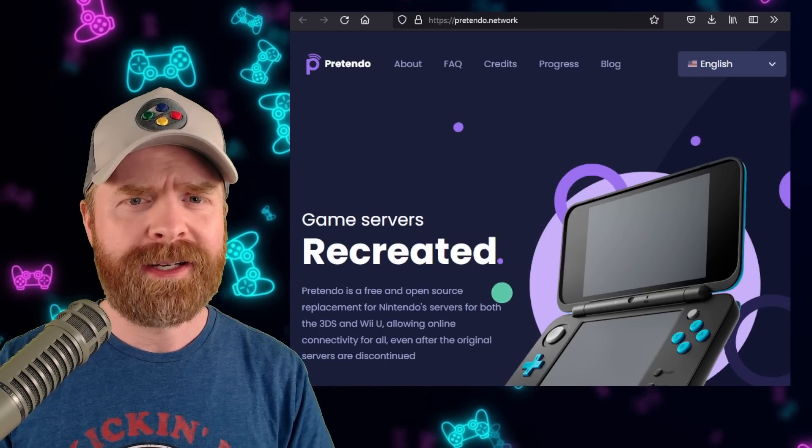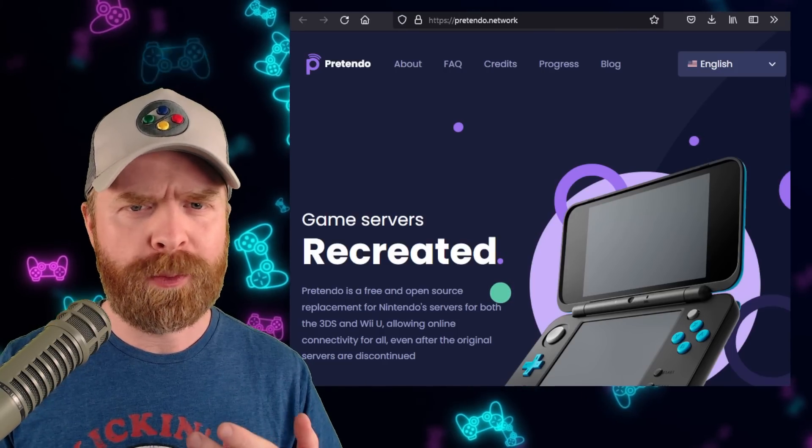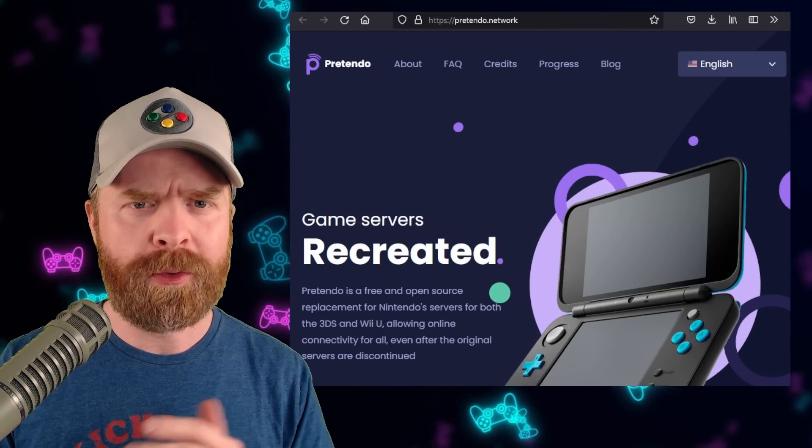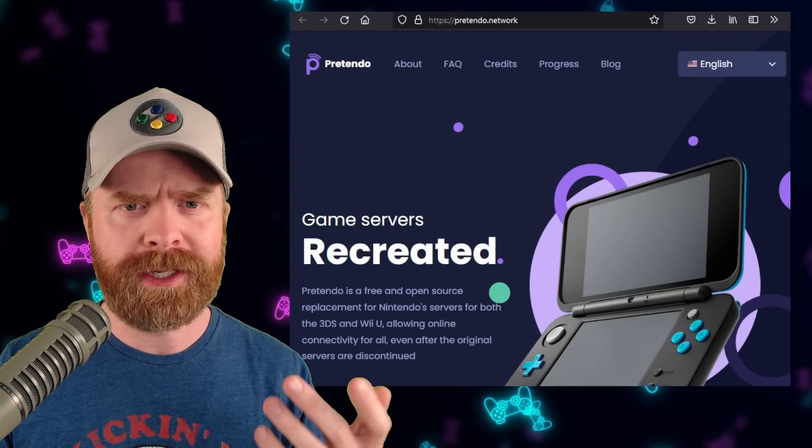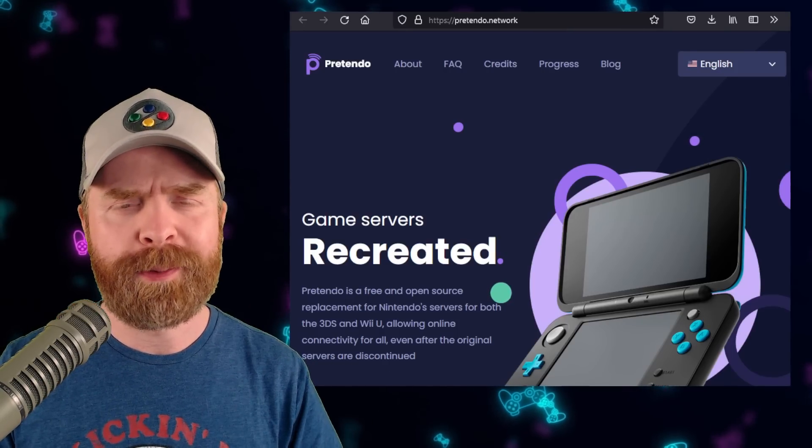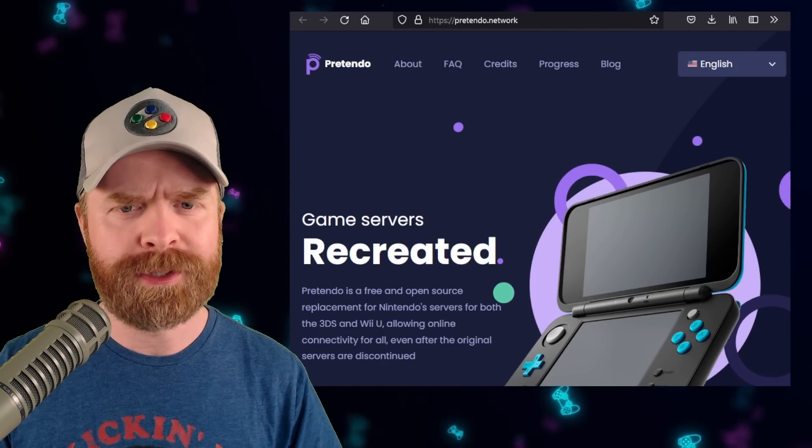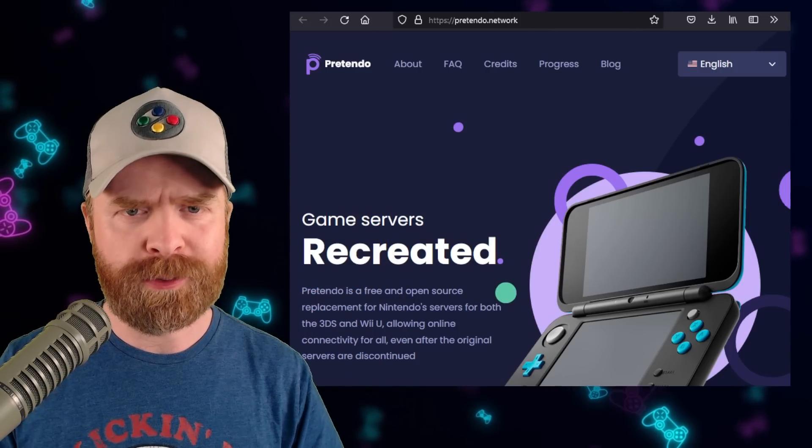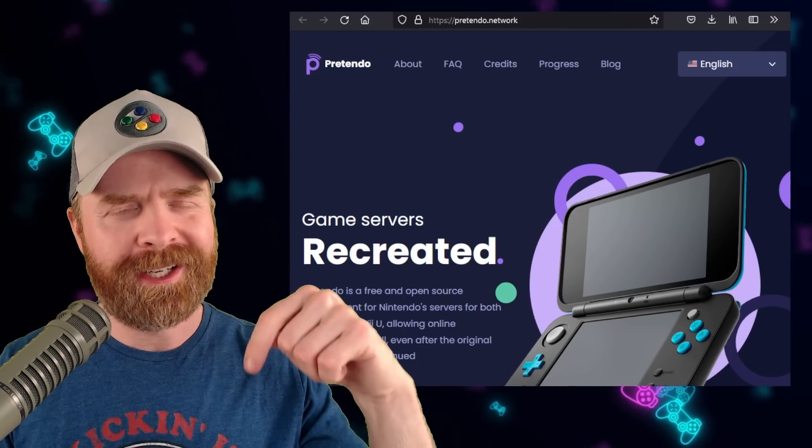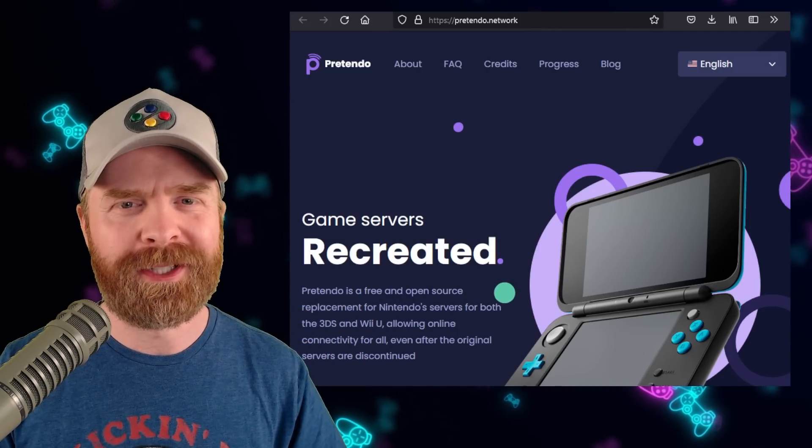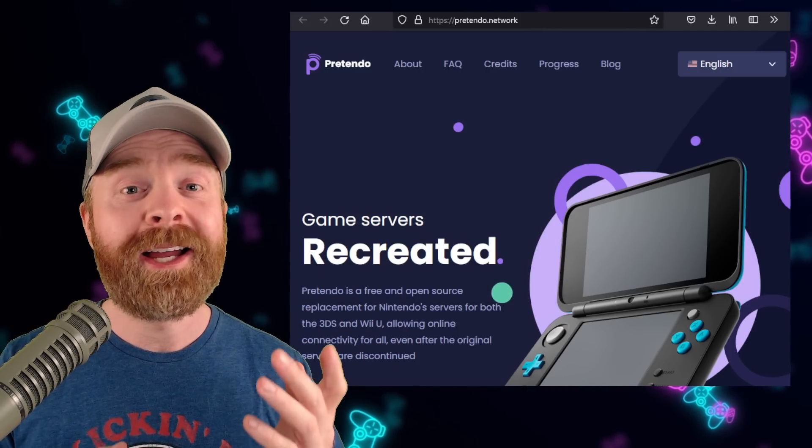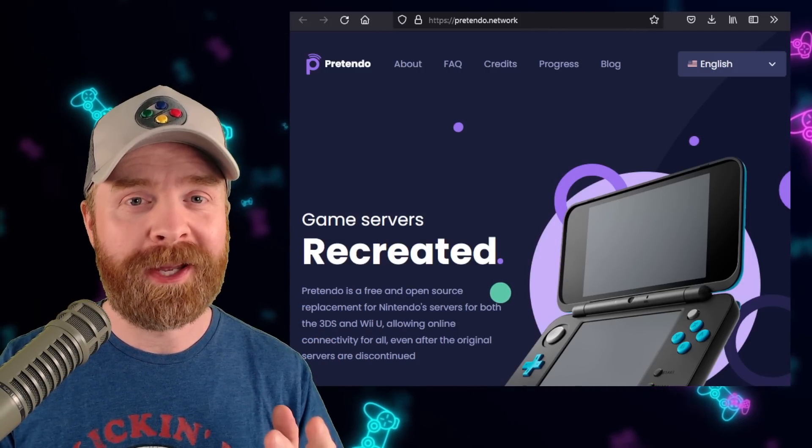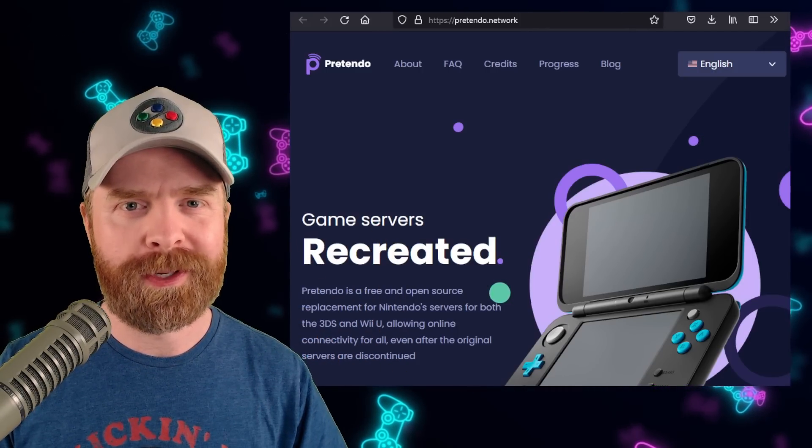Now I have covered Pretendo in the past if you want to learn a little bit more about it. Feel free to check out one of my previous videos or just check out Pretendo's website, I'll drop a link in the description below. I am closely paying attention to this one.